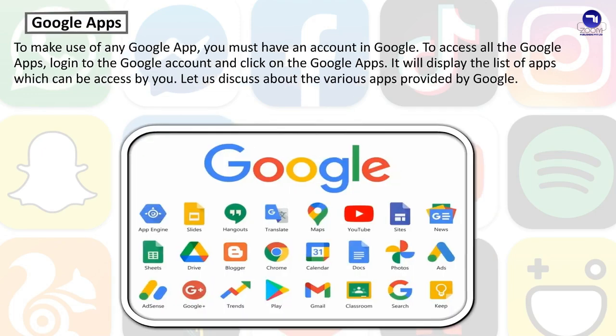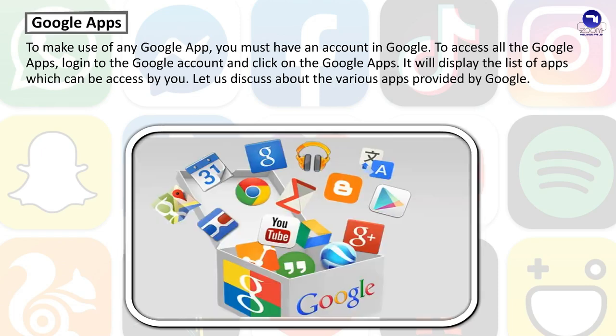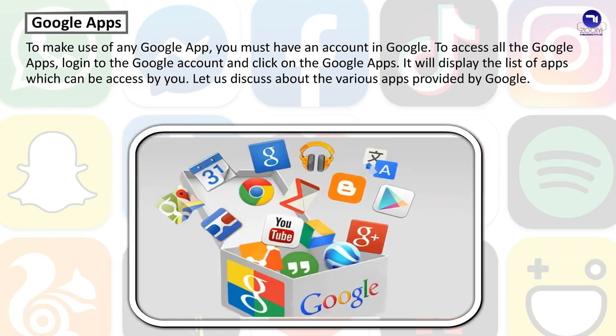Google Apps — to make use of any Google app, you must have an account in Google. To access all the Google apps, log in to your Google account and click on Google Apps. It will display the list of apps which can be accessed by you. Let us discuss the various apps provided by Google.